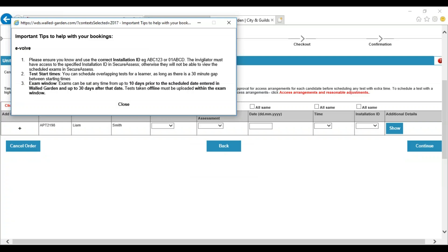You will then be given a pop-up with helpful tips for your booking. It advises you to make sure that you are aware of the correct installation ID that you will be using. You need to make sure that the invigilators at your centre have got access to this installation ID on SecureAssess and SecureClient. You can overlap tests for learners as long as there is a 30 minute gap between the start times. Note that for endpoint assessment exams, the exam will only appear from the date the exam is booked for and for 30 days after — not from 10 days prior as stated in the pop-up.